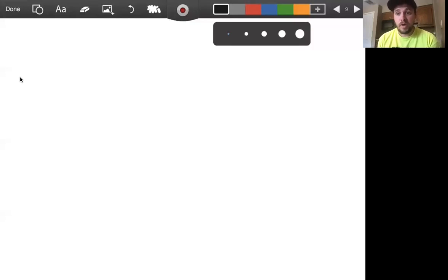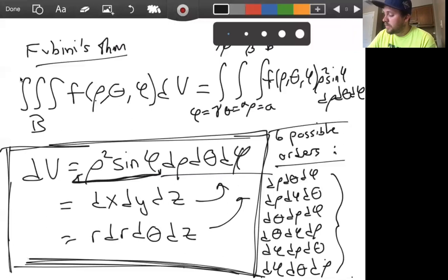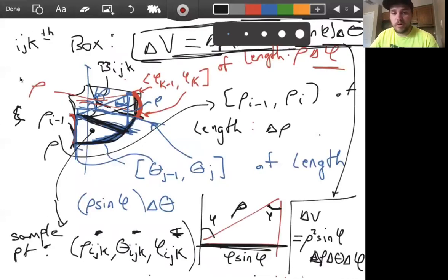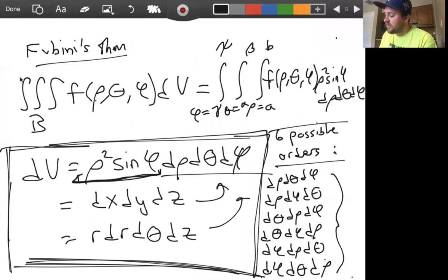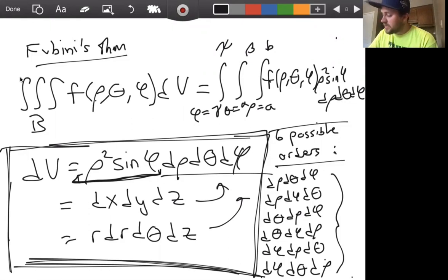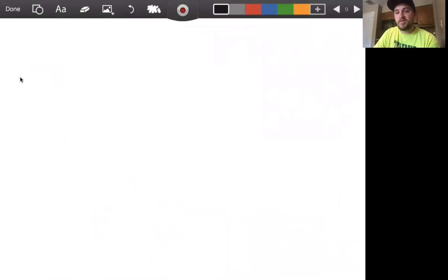We're now well equipped to solve problems involving triple integrals in spherical coordinates. In the previous video, we went over what spherical coordinates are and how to construct a definition for the triple integral in spherical coordinates. Now that we've seen this and Fubini's theorem, let's learn how to actually use this definition to solve the kinds of problems we'd like to solve. Let's start with an example.